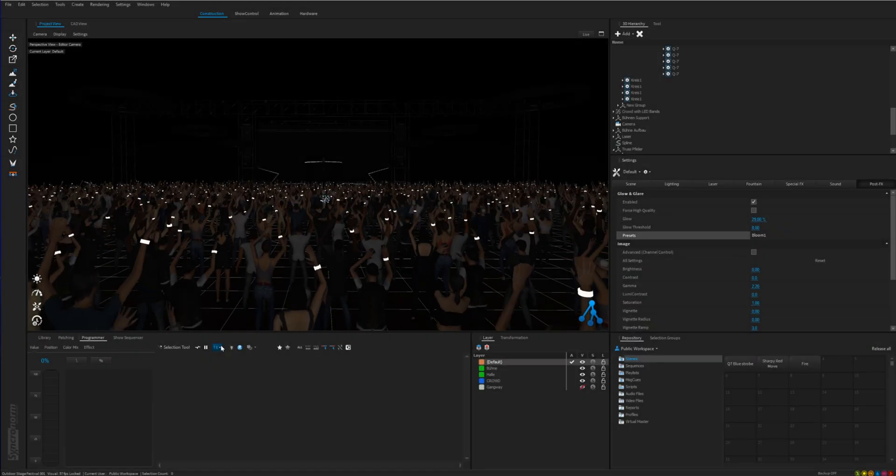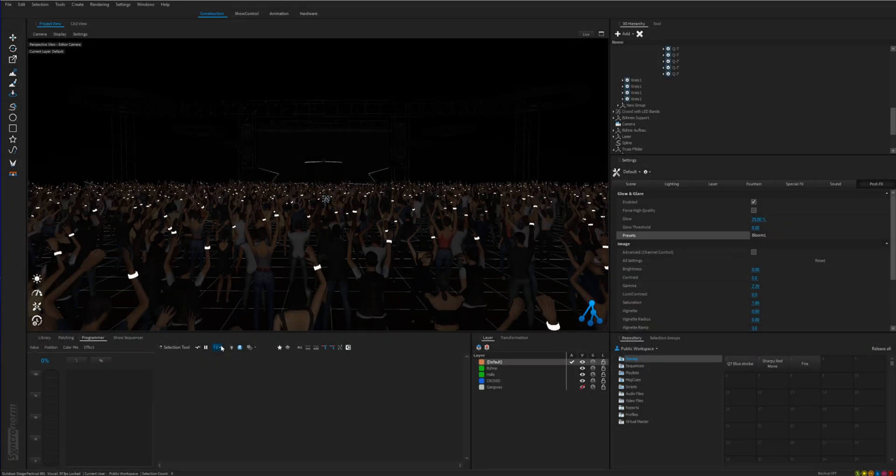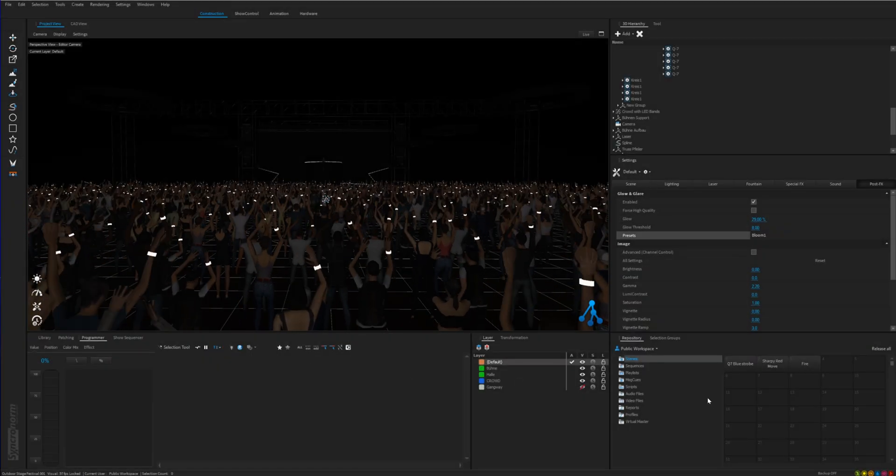In this video I am going to show you how to quickly set up everything you need to start making a timecode show in Depence.